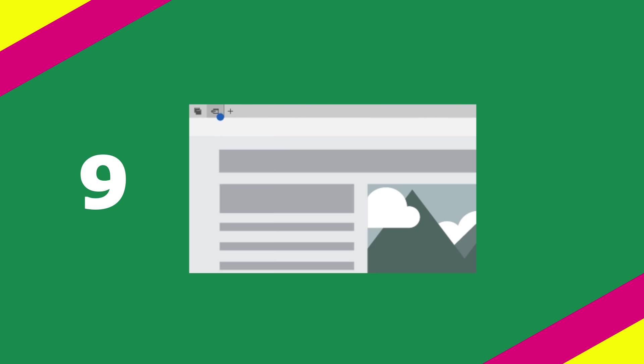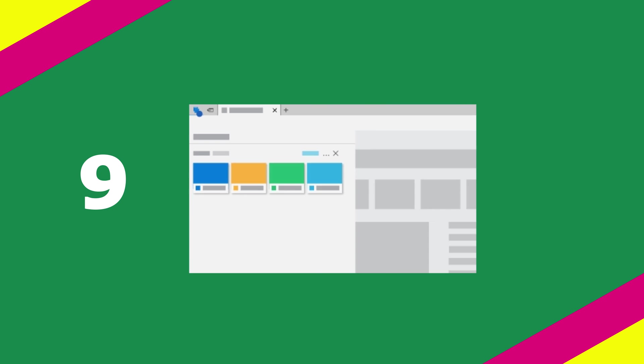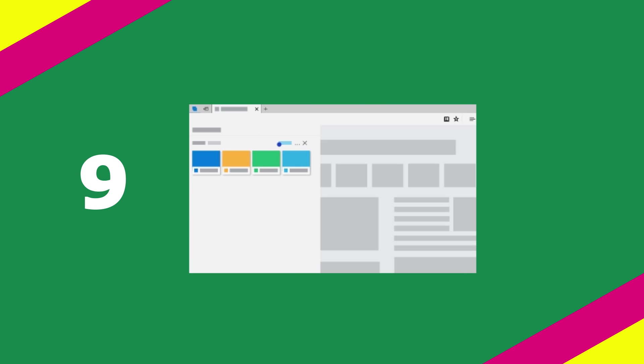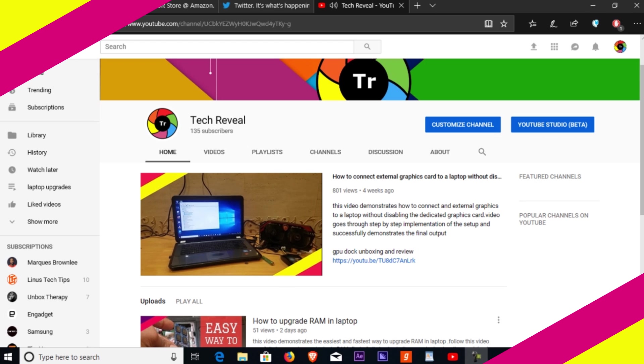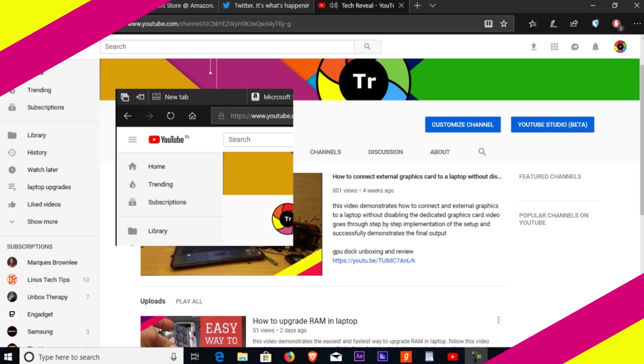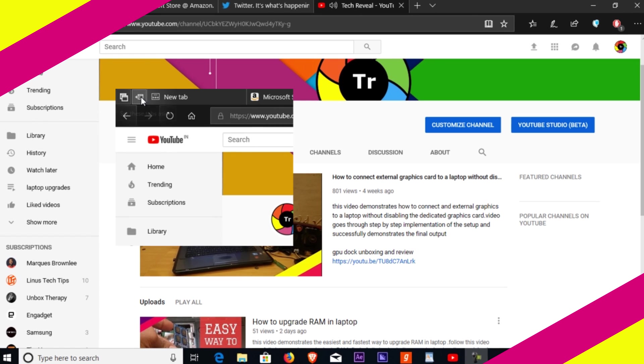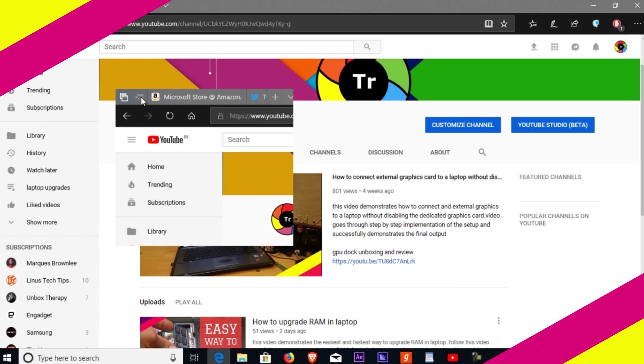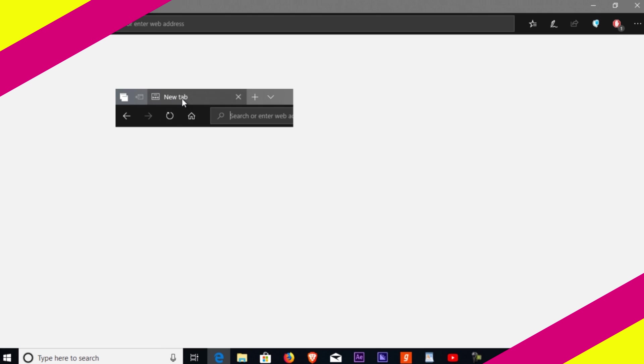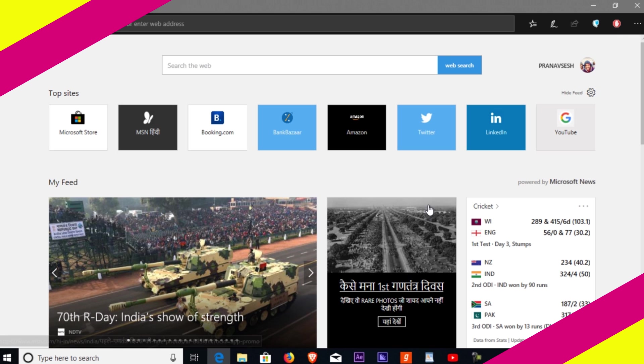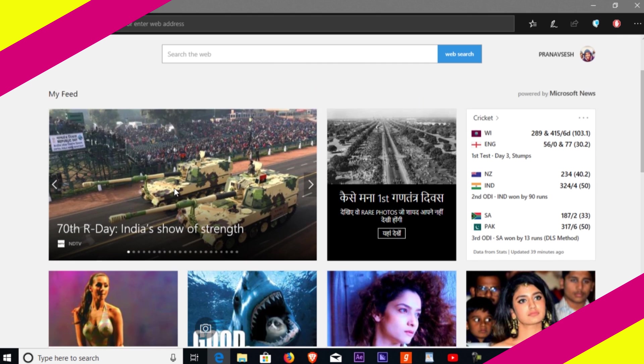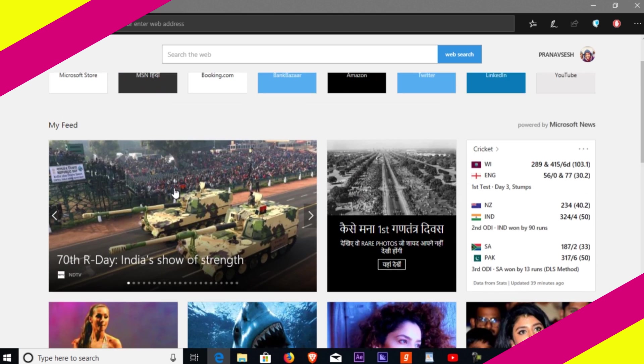Number nine: set aside tabs for later. Select the hide tab button whenever you have tabs that you might need again later. To bring them back, select the restore tab button and then restore tabs.